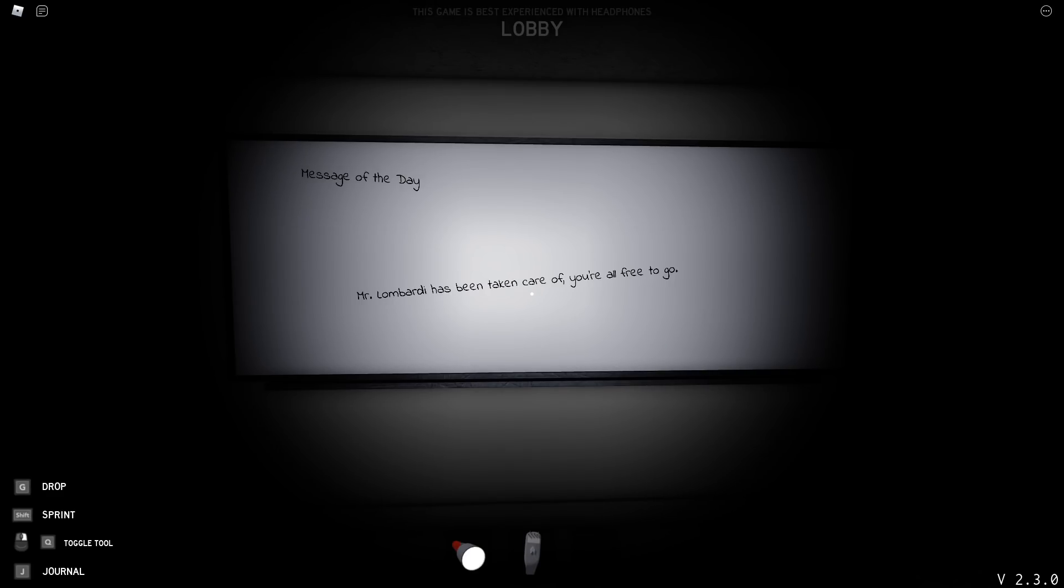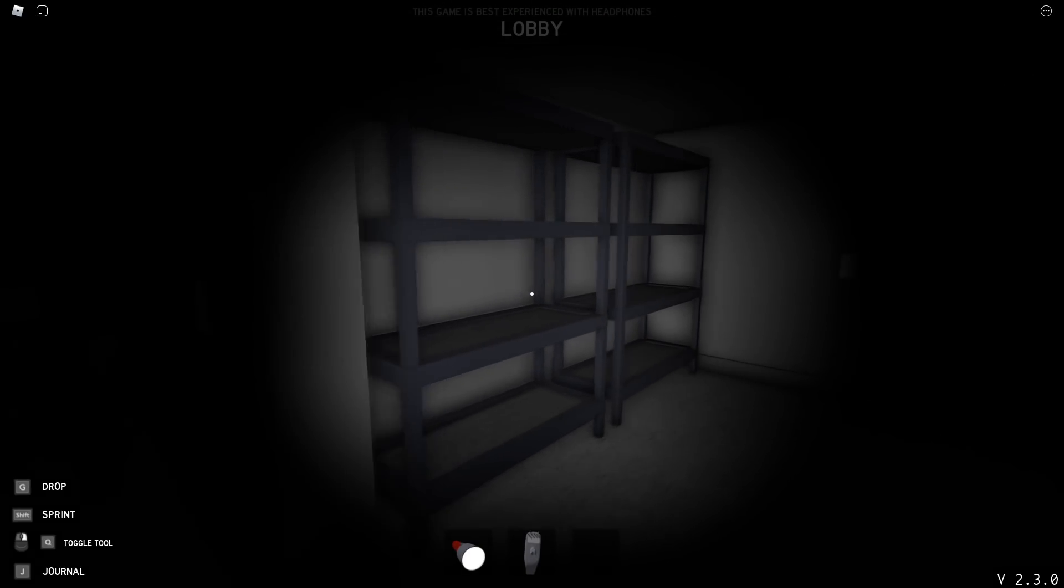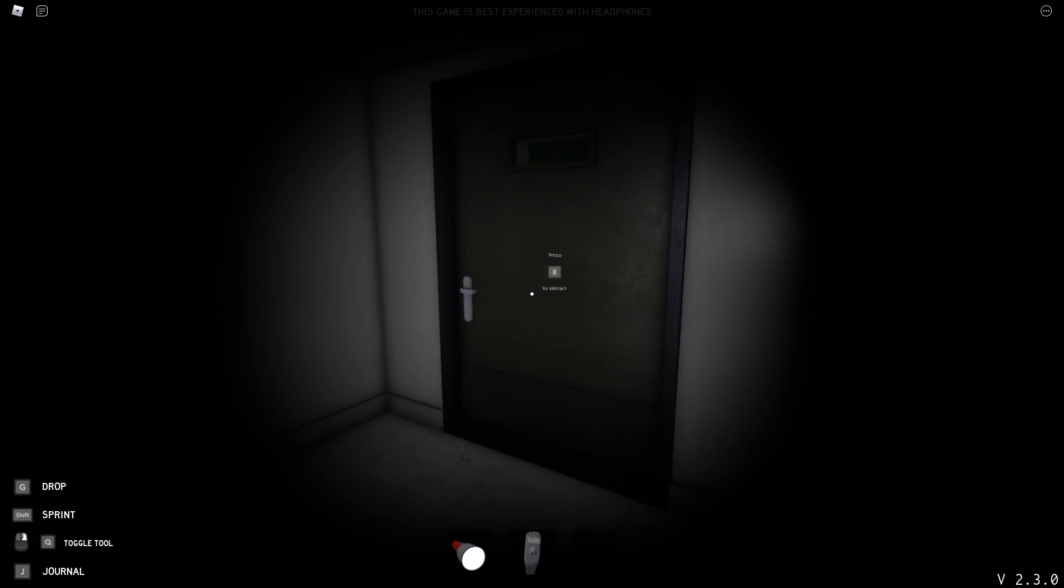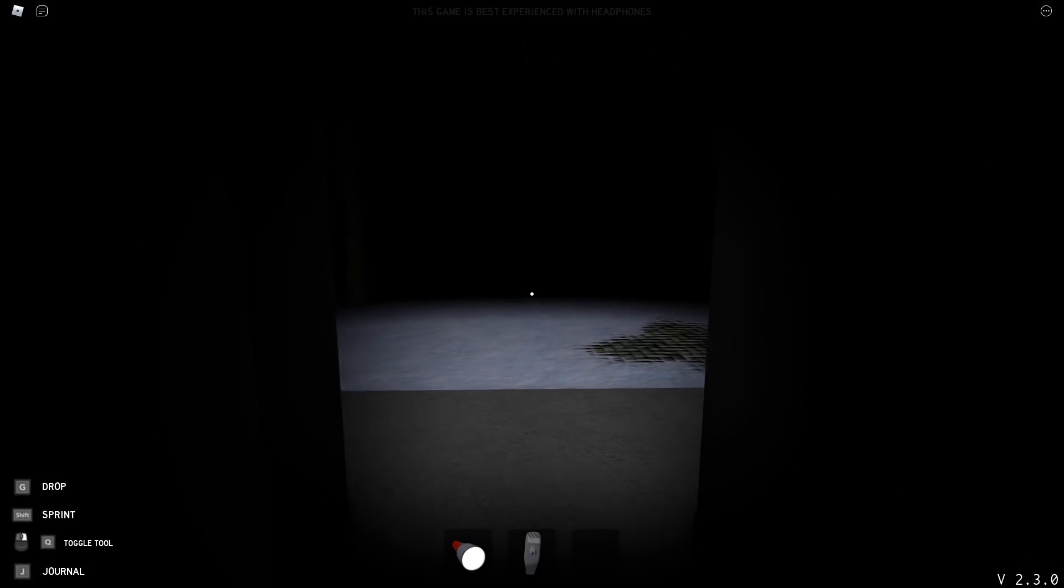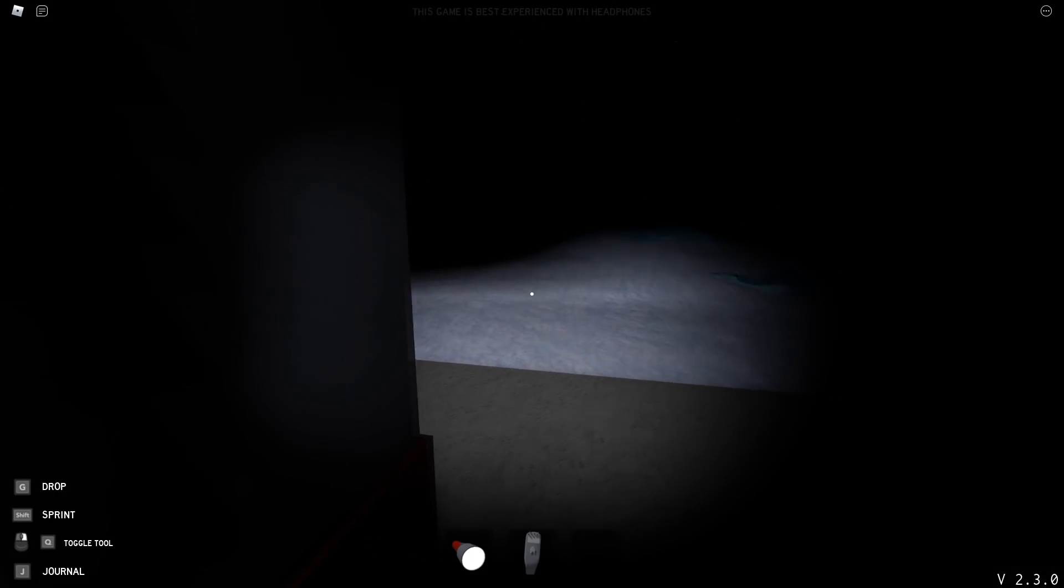Alright, so this is the lobby. So, Mr. Lombardi has been taken care of. You're all free to go. That is still there on the whiteboard. They moved to a new hideout, but Lombardi is still dead.